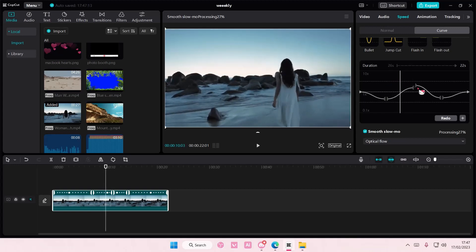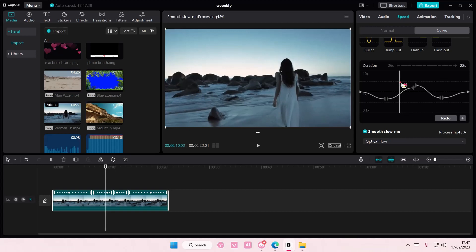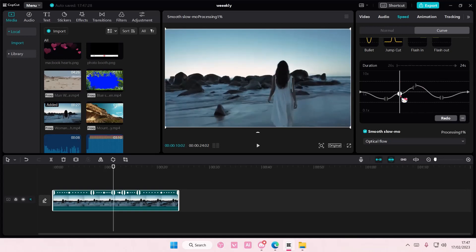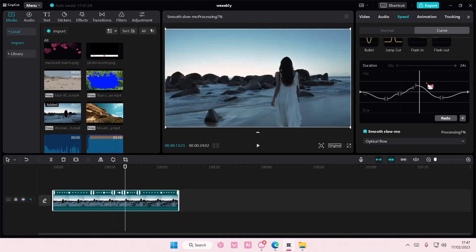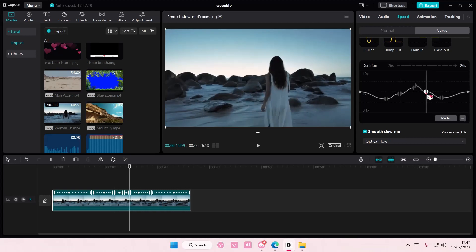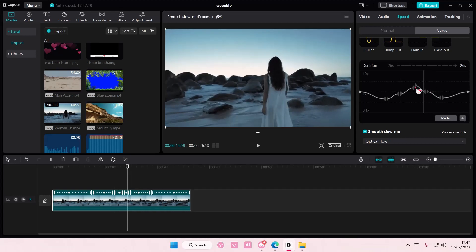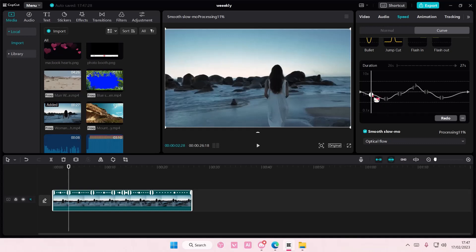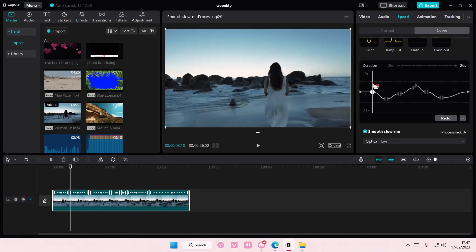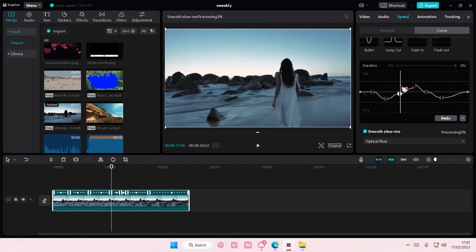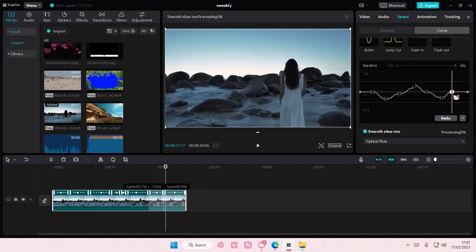And you can even add in another dot by pressing the plus button here to gradually have these bits between the slow and the fast.